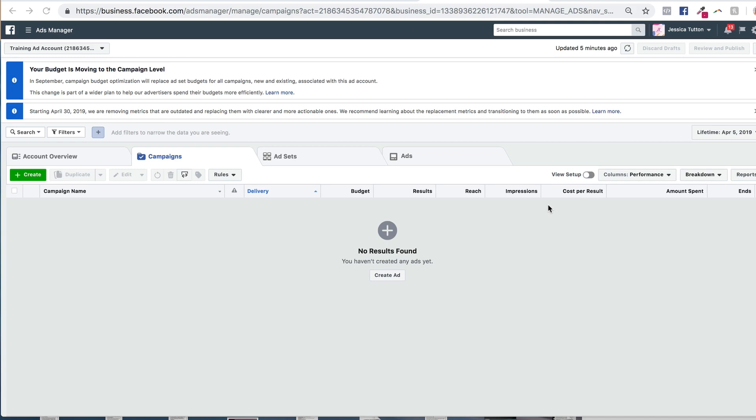And the second reason you want to have your pixel on your website is so that you can start tracking conversions that happen on your website. So tracking people who sign up for your lead magnet as a result of seeing your ad, or even people who purchase from you as a result of seeing your ad. And the only way to determine how your ads are performing is to really track these metrics. So it's a critical component to advertising on Facebook, and it is super simple to get set up.